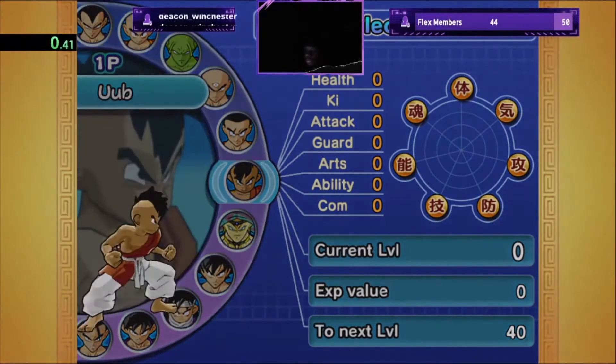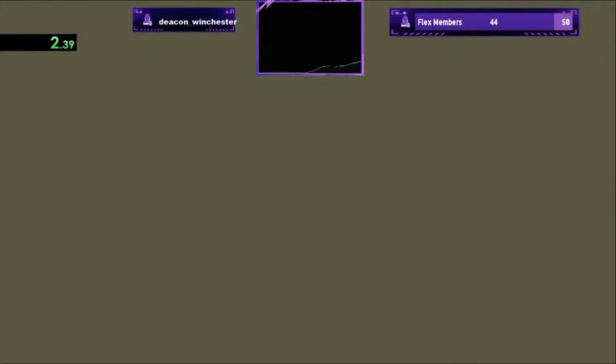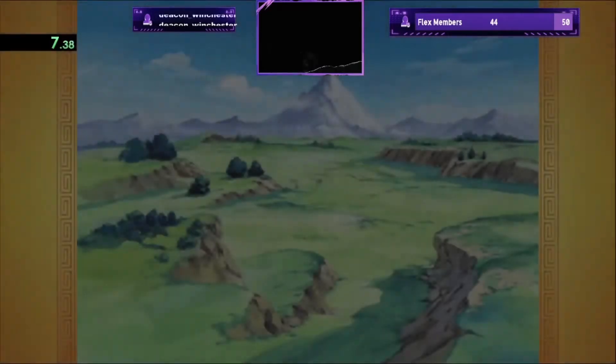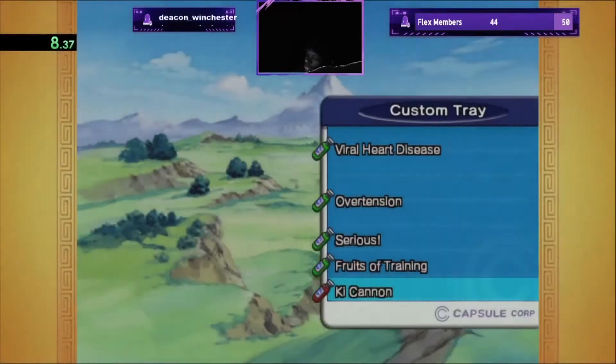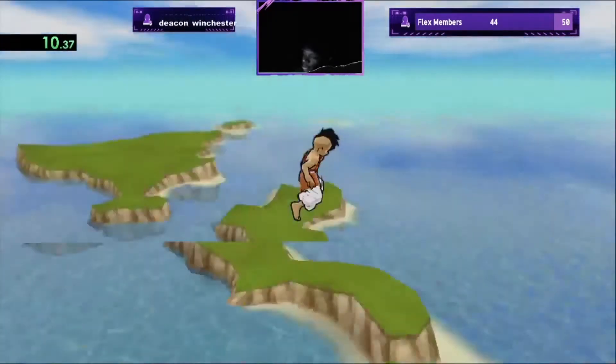Alright. Final run. Final attempt. Final, final, final. If Goku decides to end it right here, he ends the stream. If Goku ends the stream, he ends the stream man. That's real.